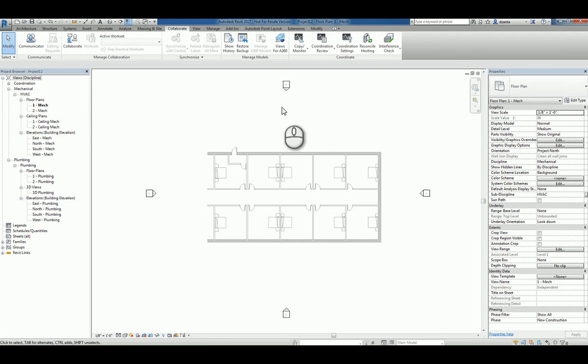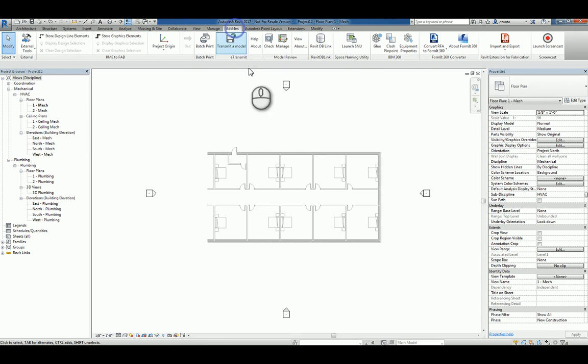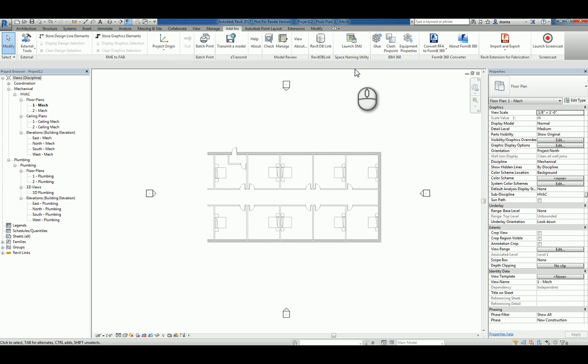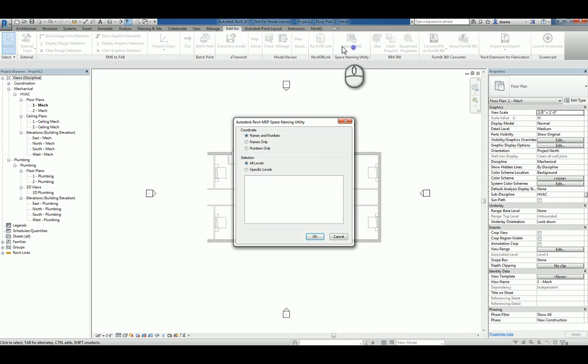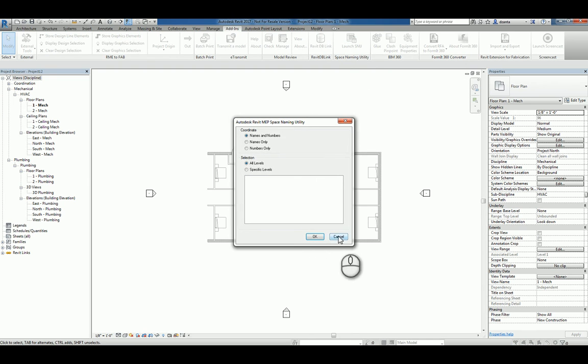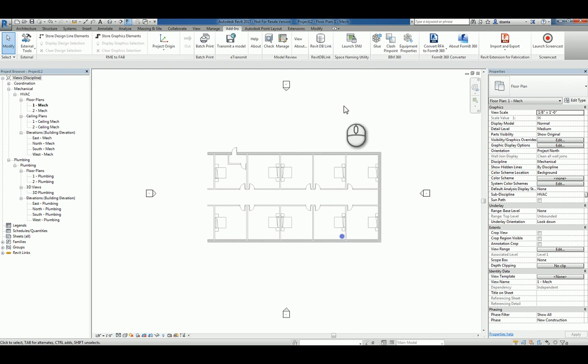And because we have the space naming utility turned on and installed, I can actually launch that to create names and numbers that match the spaces that I'm about to place. In order for that tool to work, you have to have spaces.